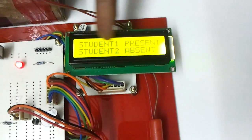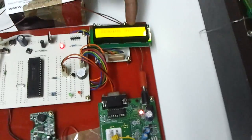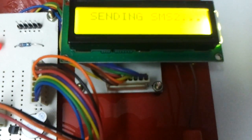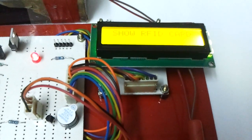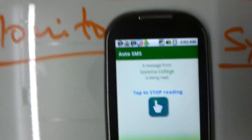Now student 1 is present and student 2 is absent. So an SMS is being sent to student 2's parents saying that your kid is absent from college. You can now find the SMS — a new message from Sougsburg College saying student 2 is absent.